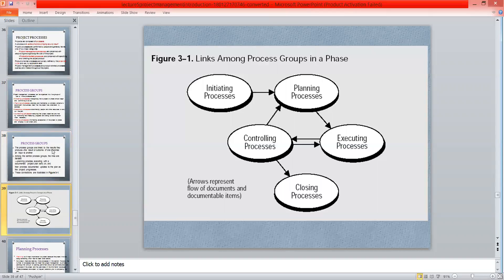First we are initiating the process, then planning. After completing the planning phase, we move on to the executing process. When execution is done, we have to control the process. If the controlling process is not working perfectly, we can go back to the execution process and make changes.